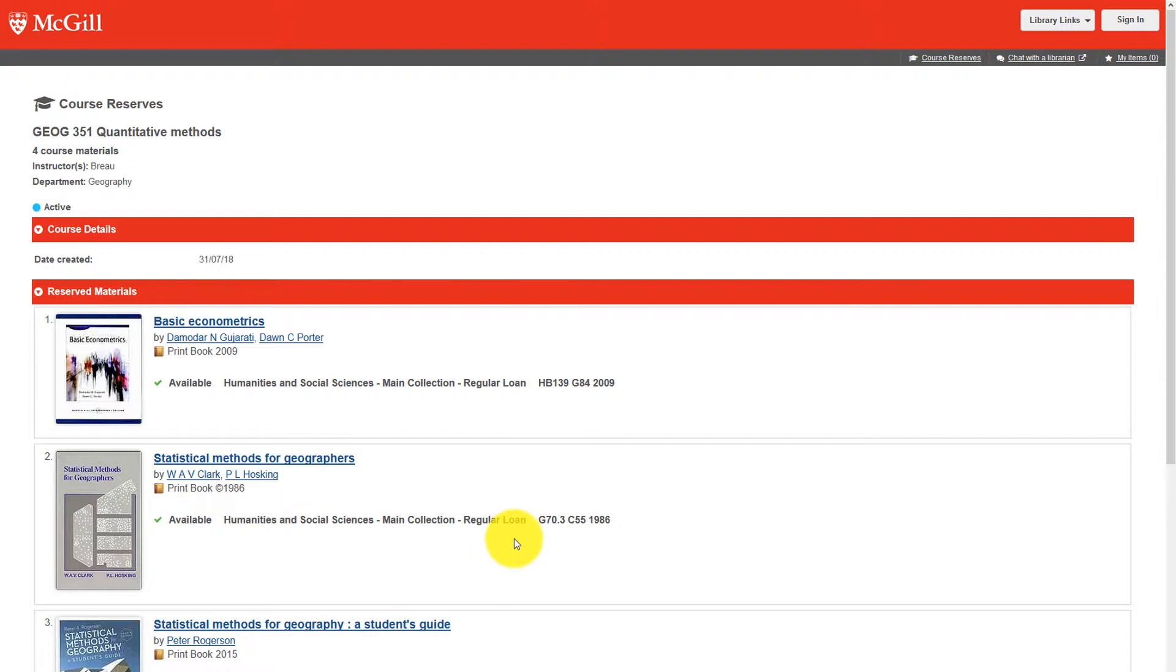There are a number of items for this course. Make sure that you are viewing the course reserves for your course and your instructor.